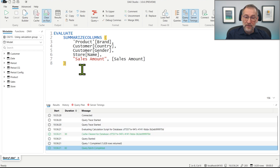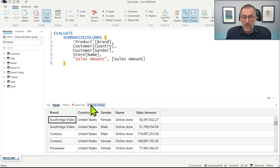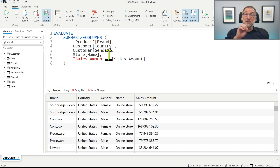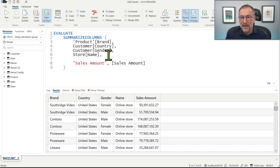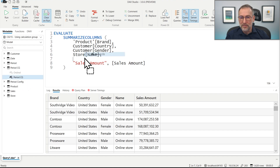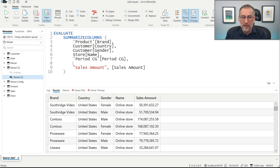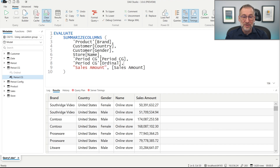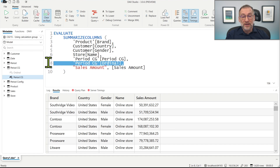We enable the query plan and server timings, and if I run it right now I get a result that is not particularly useful. I now want to apply the calculation group, so I add a further grouping by the period calculation group and also by the ordinal, since I want to sort by both the name and the ordinal. Now the calculation group is going to kick in.